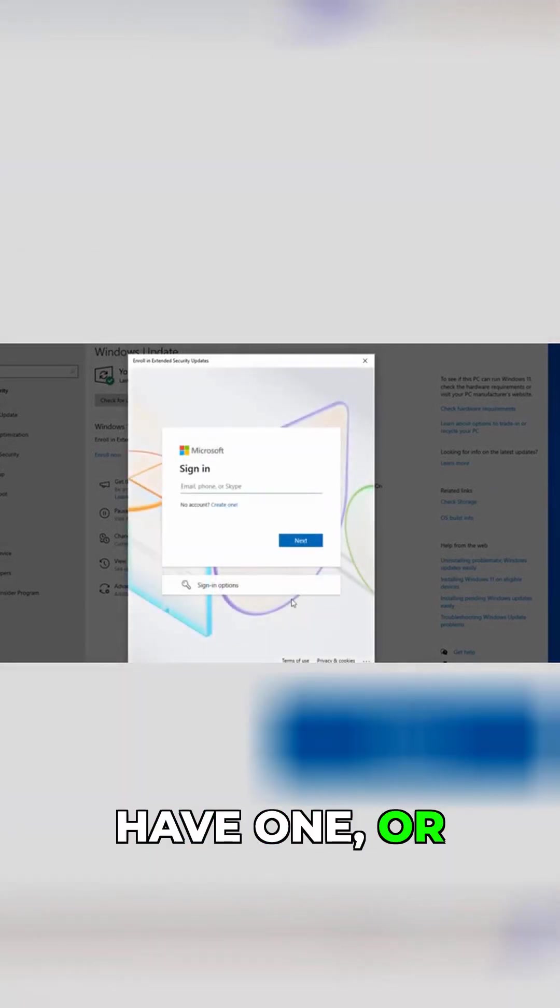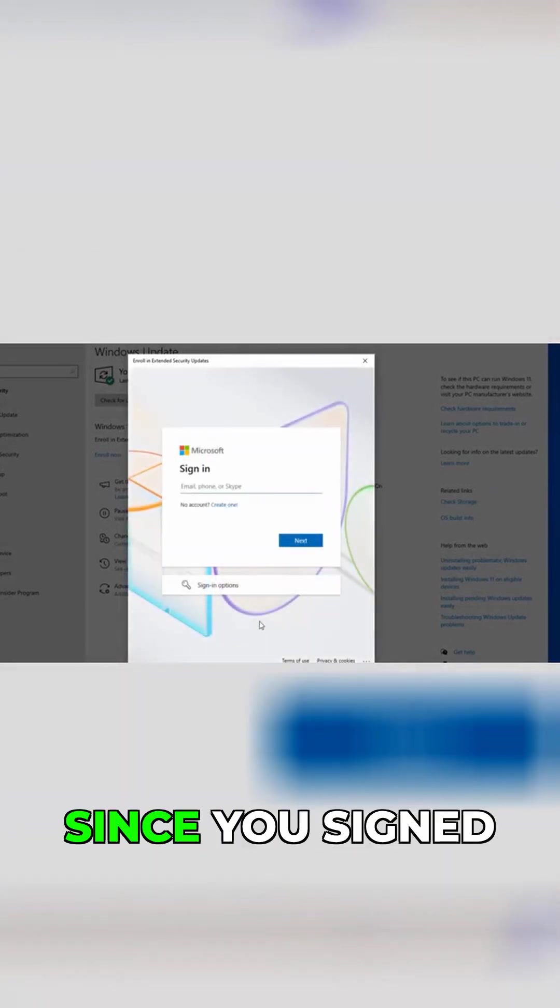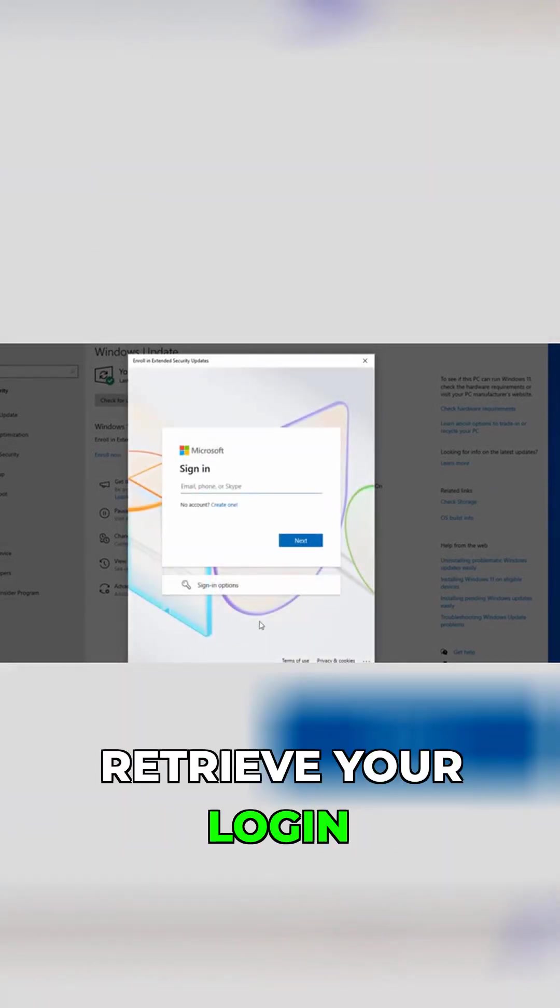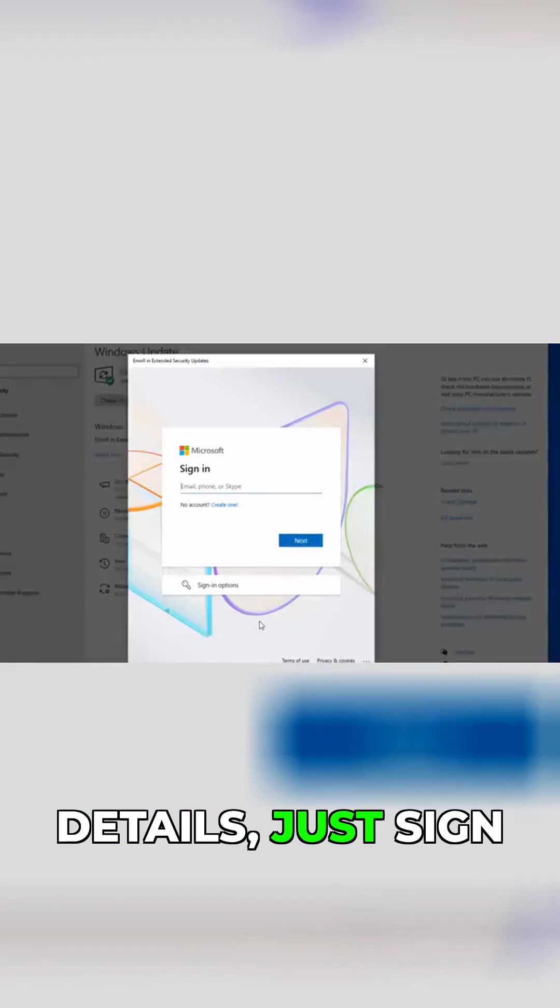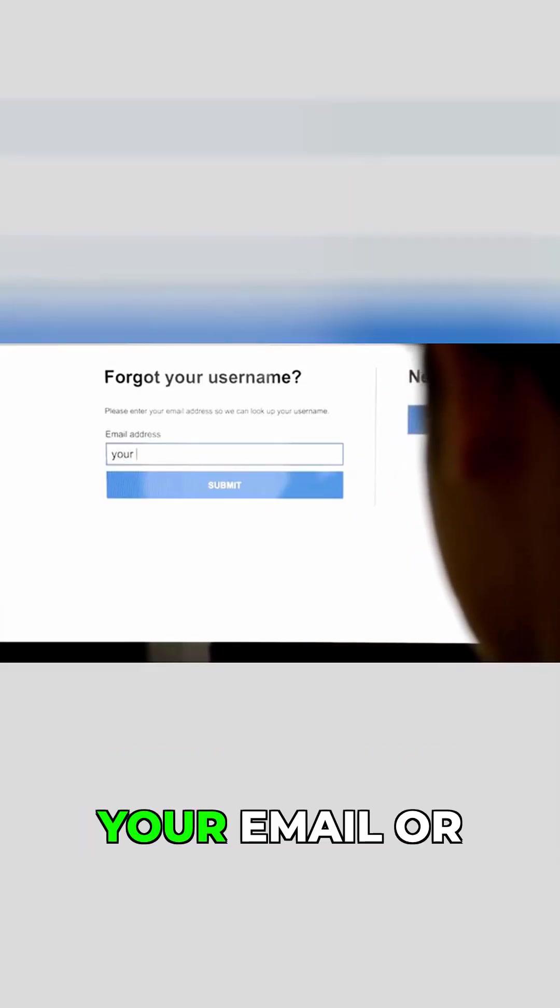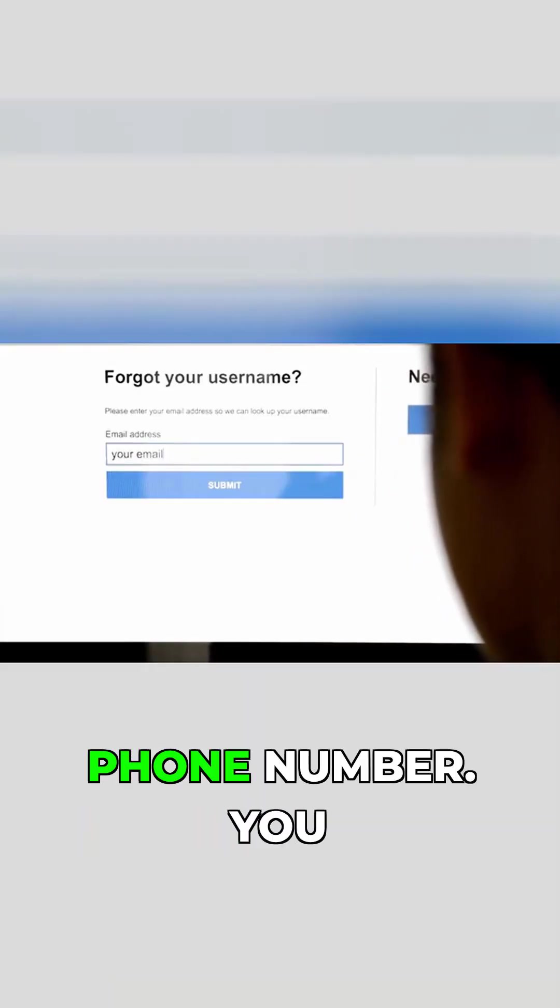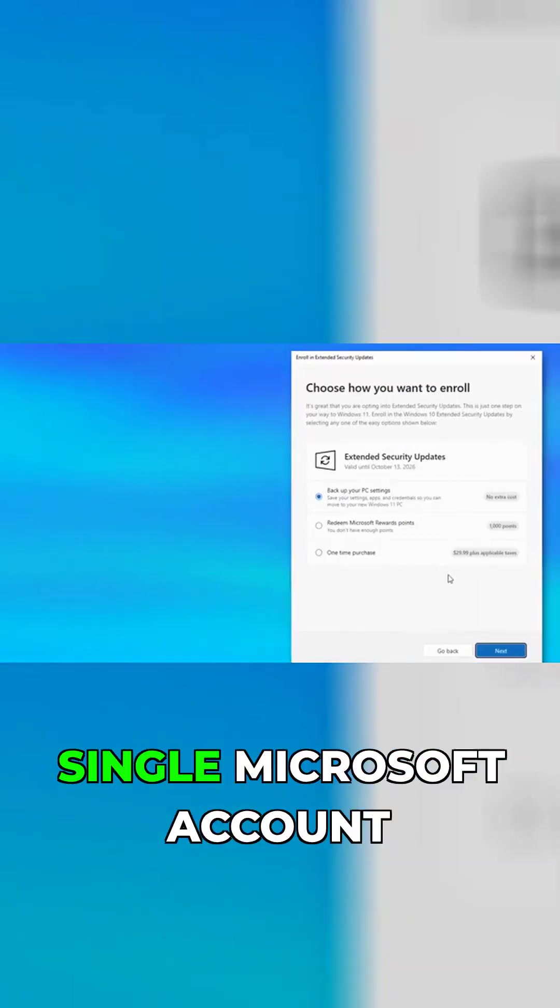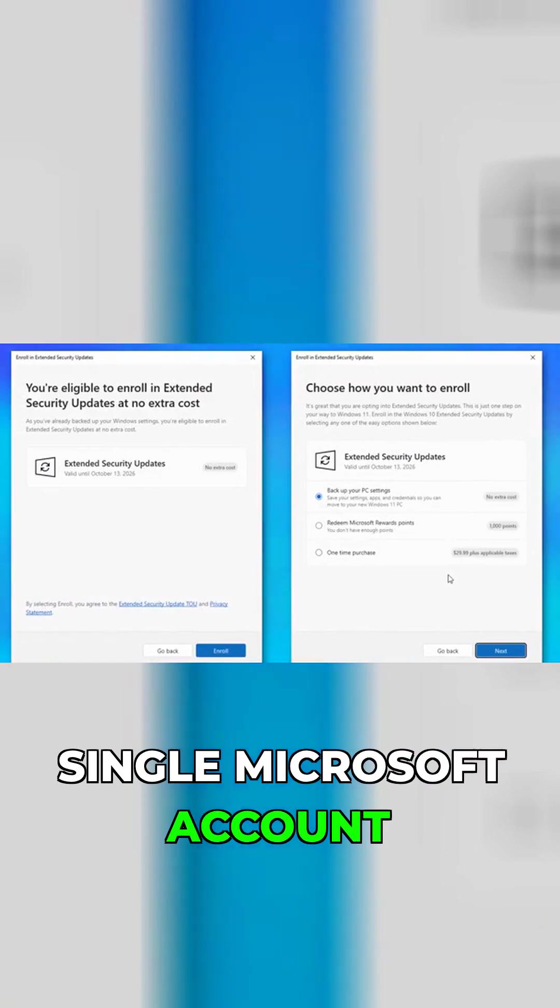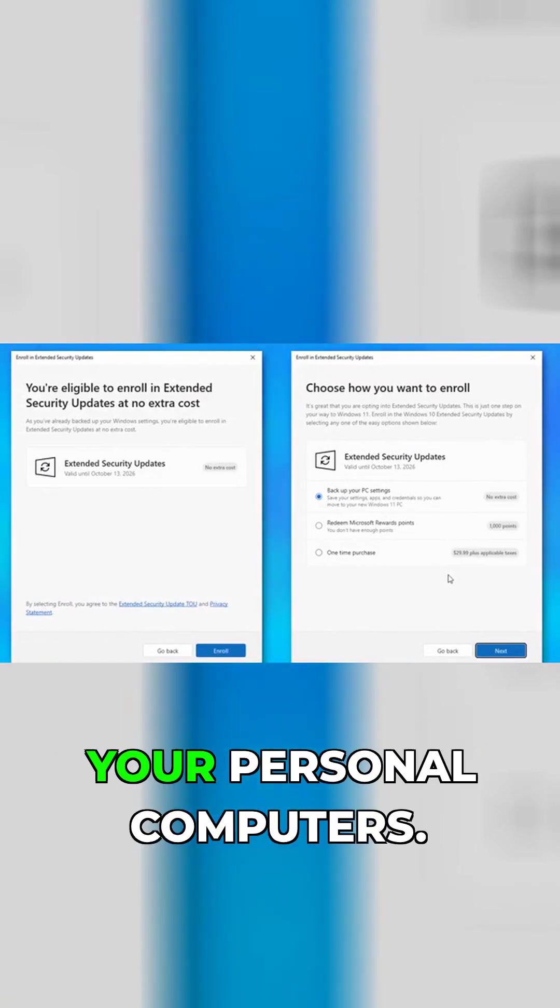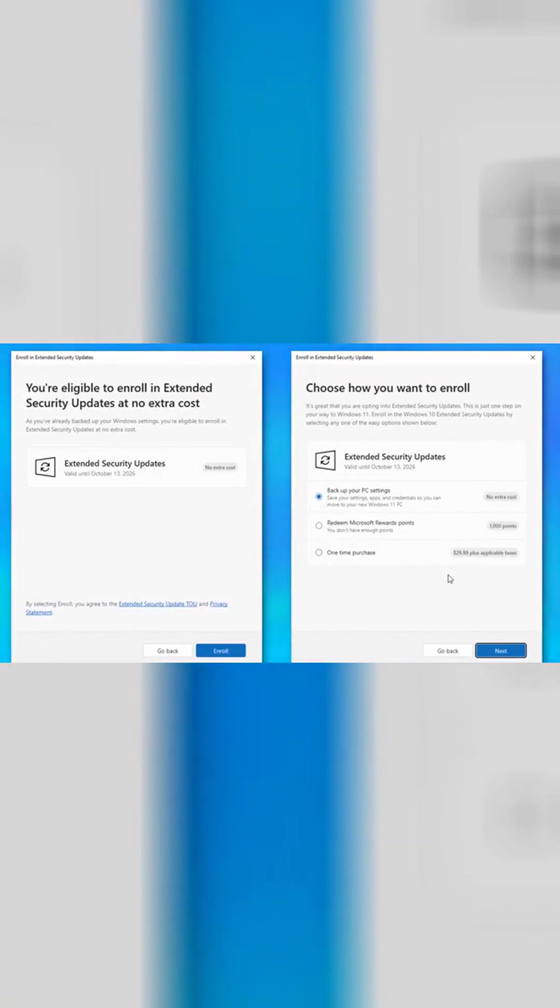If you don't have one, or it's been ages since you signed in and can't retrieve your login details, just sign up for a new account using your email or phone number. You can use a single Microsoft account to enroll up to 10 of your personal computers.